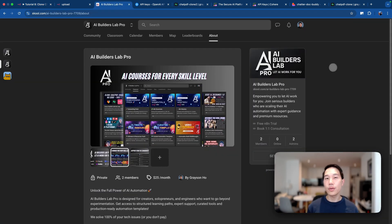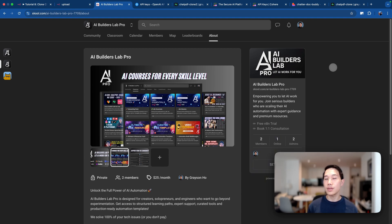And that's it for today's tutorial. If you want to further level up your AI development skills, consider subscribing to AI Builders Lab Pro so we can become the frontier in the AI space together. See you next time.